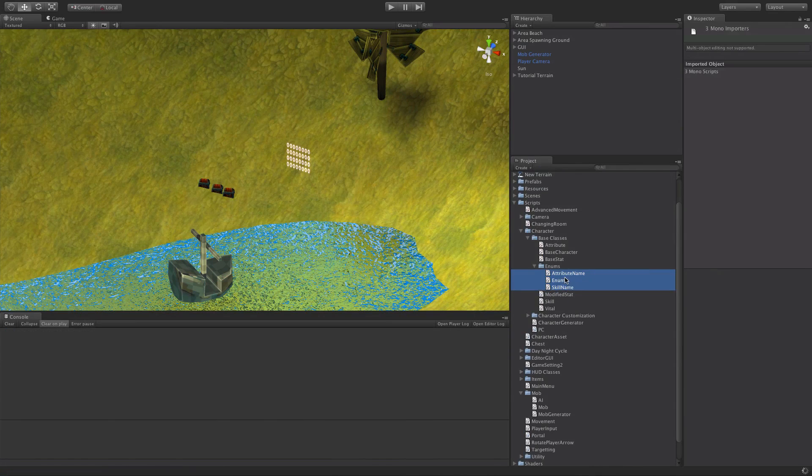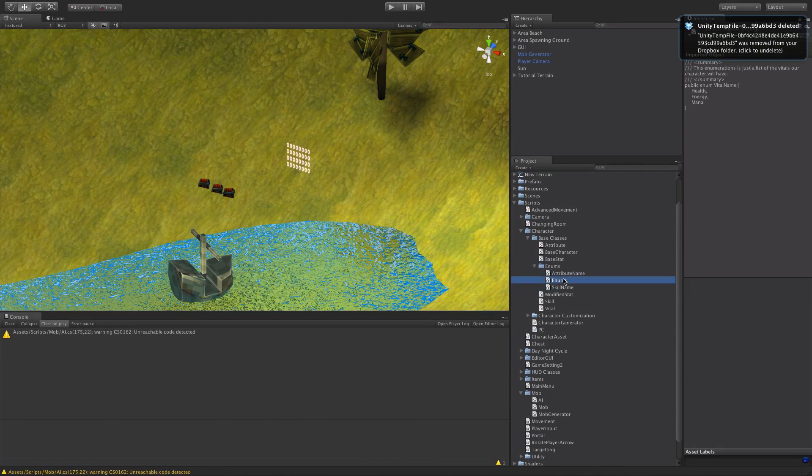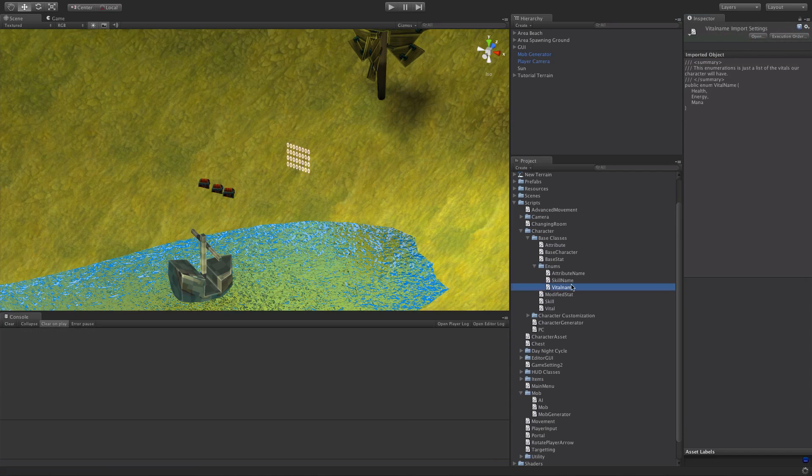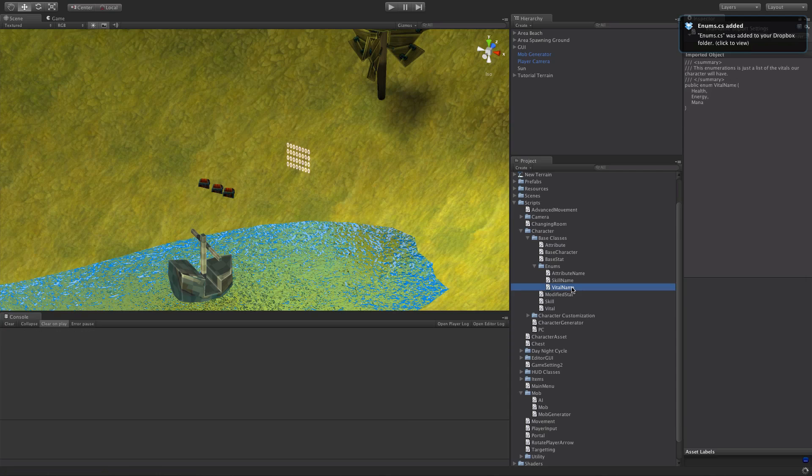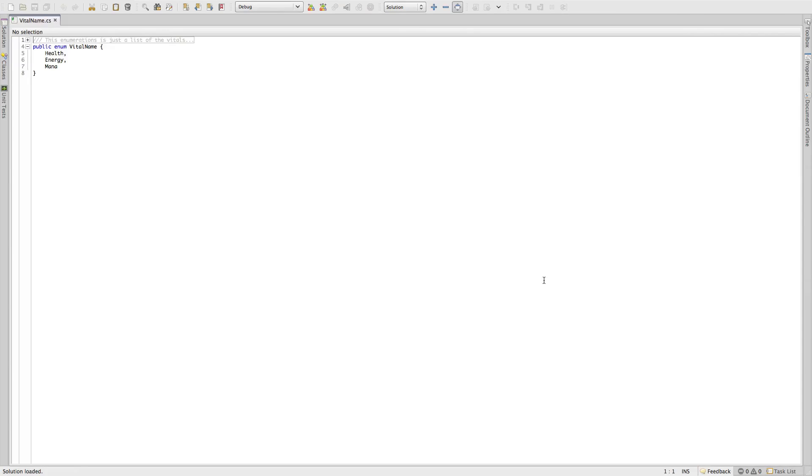I'm just going to go ahead, whoops. I'm not sure exactly what happened there, but this was vital name, I believe, and capital. But like I said, it really doesn't matter what the name is because it's not a class, we don't have to worry about it.